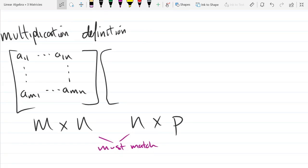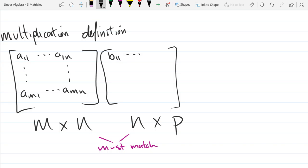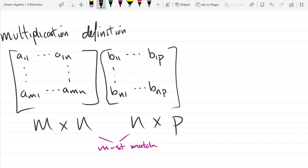So our next matrix B will be N by P. It starts at B11. The last term in the first row will be B1P. Going down to the last row, we're in the Nth row, first column: BN1, and the last entry is BNP. Fun with subscripts.